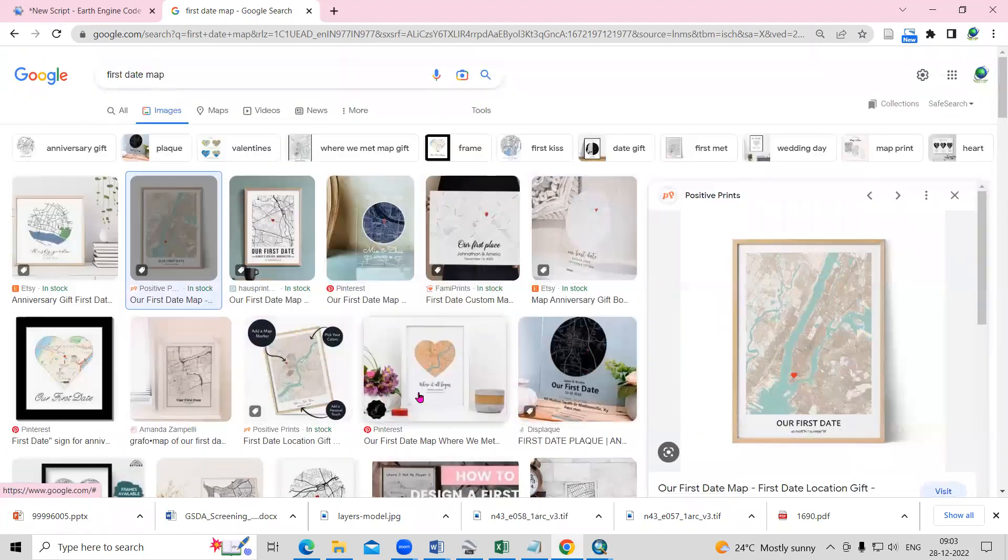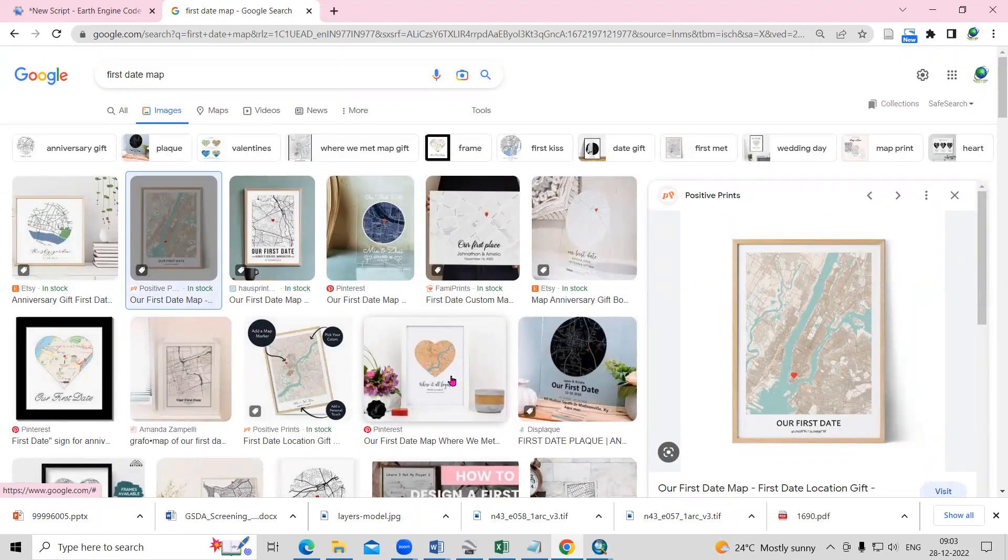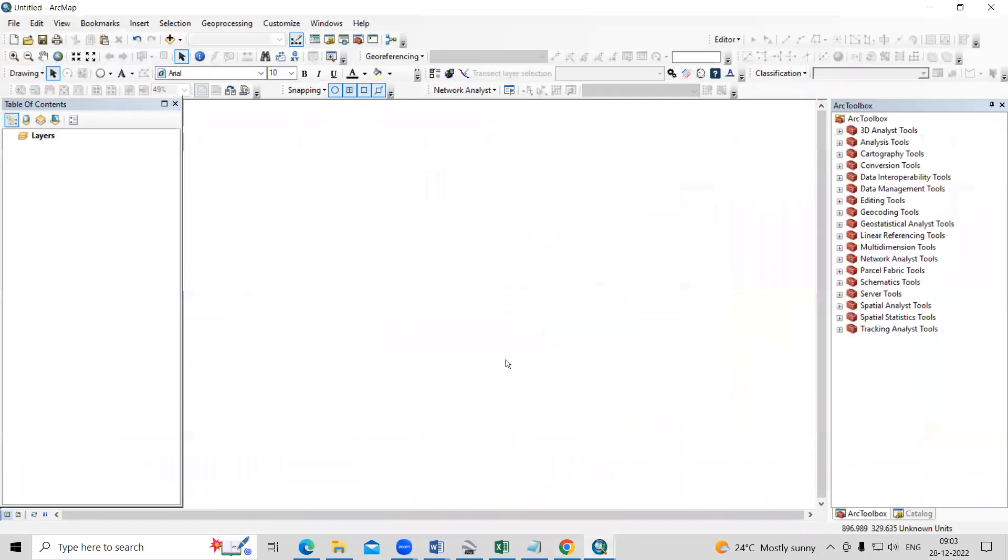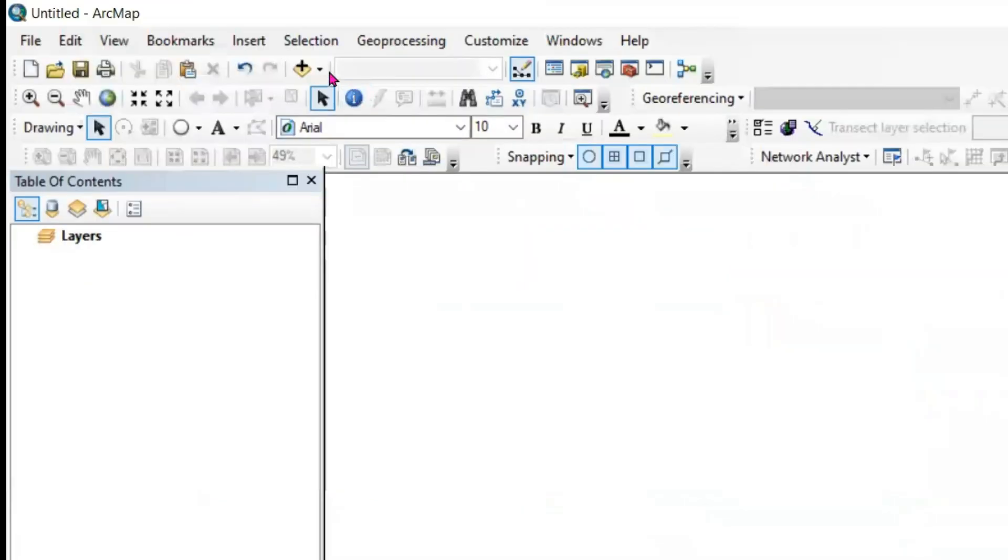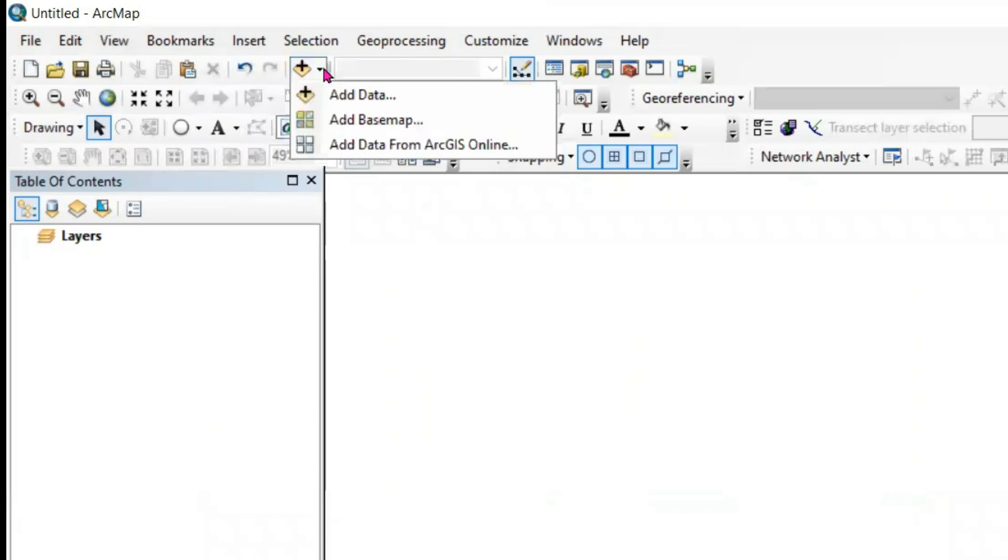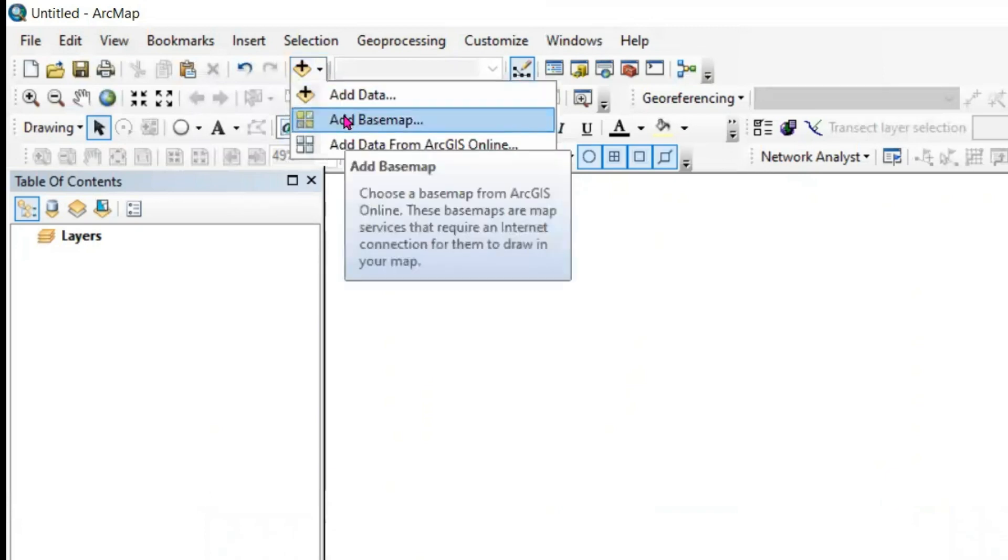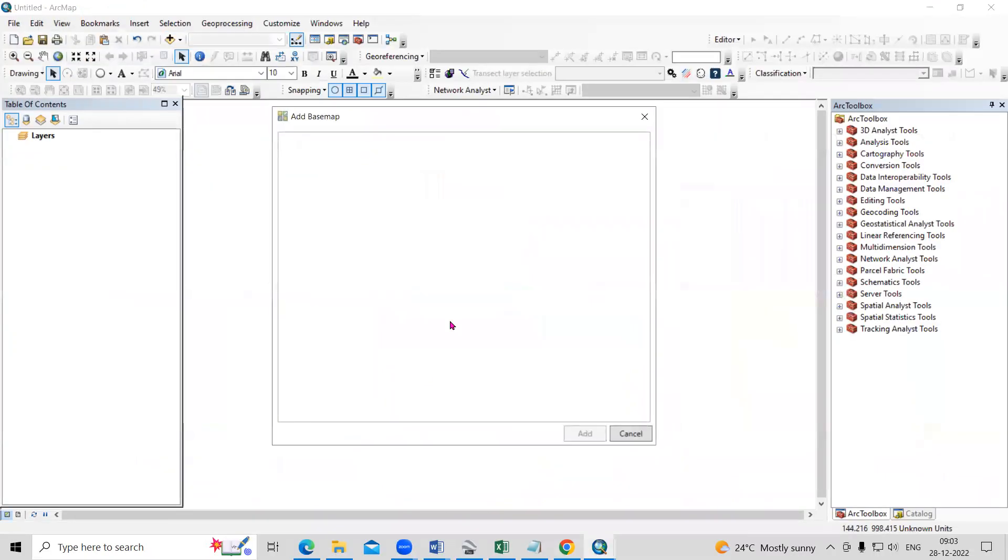It is very easy. You just create this map in five to ten minutes and you can give to them. So I'll go to a map. Here we need to add a base map, add base map.